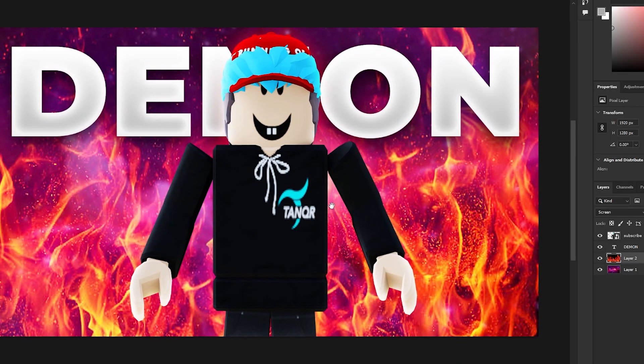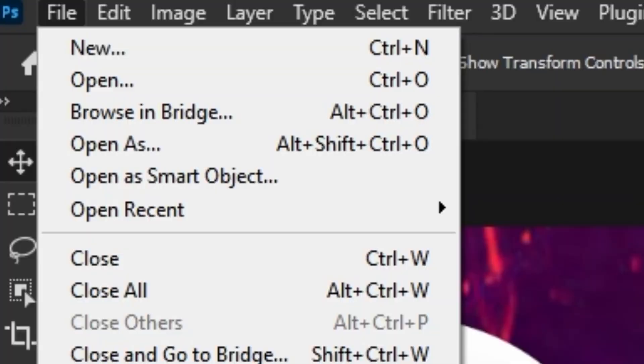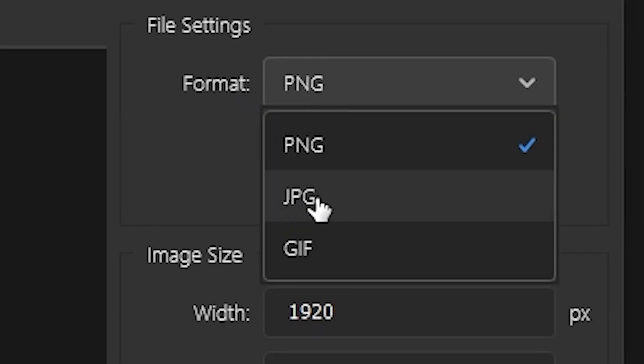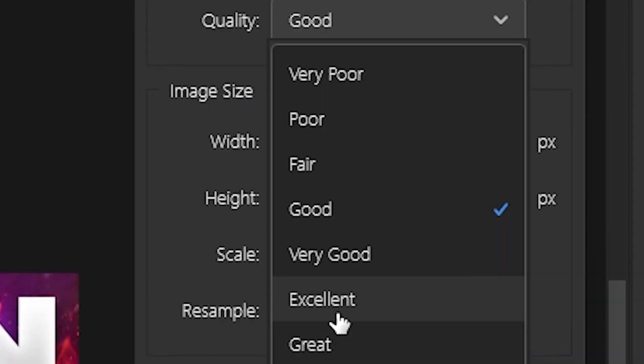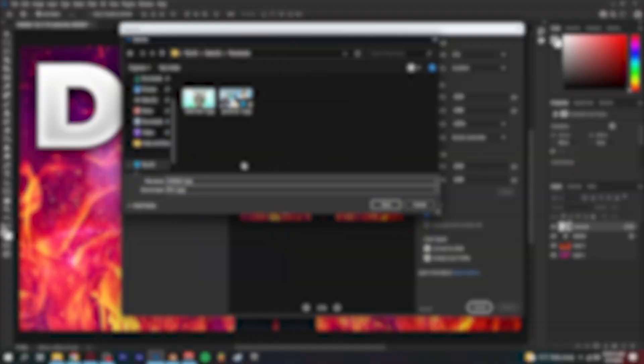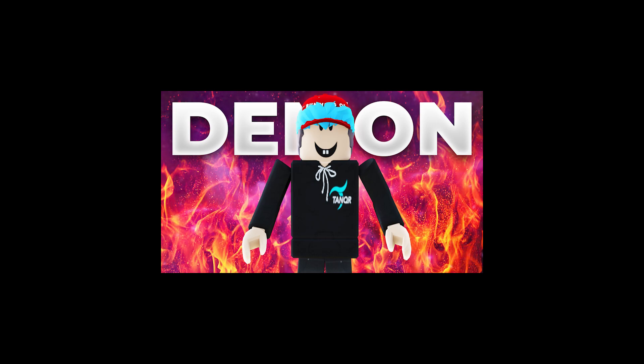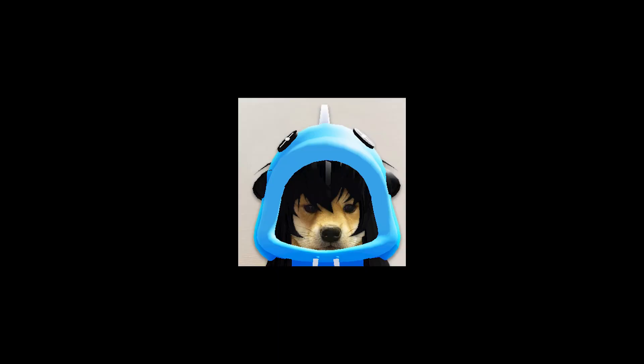I decided to bring back the fire background and change the blend mode to Screen. Now it's finished. To export, click File, Export, Export As, change the format to JPG, set quality to Excellent, and save. If you don't have that option, just save as PNG. Well, this is it for my thumbnail tutorial — I hope this video helped. This is probably the last time I'm making a thumbnail tutorial unless my style changes.